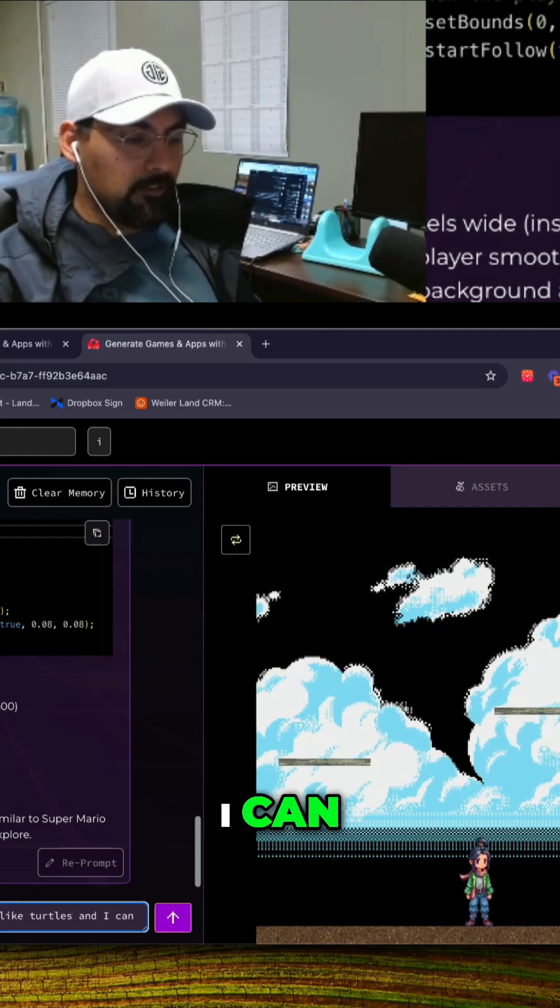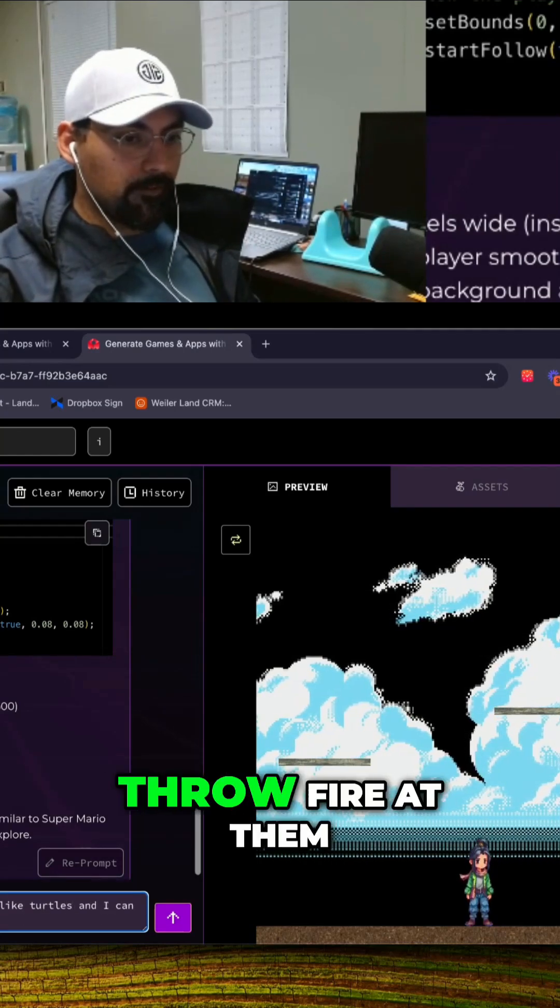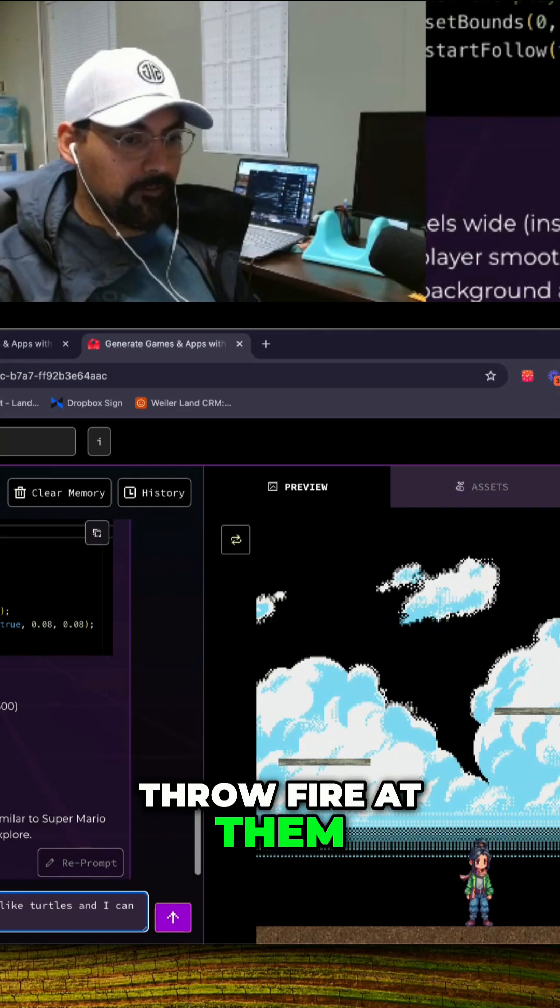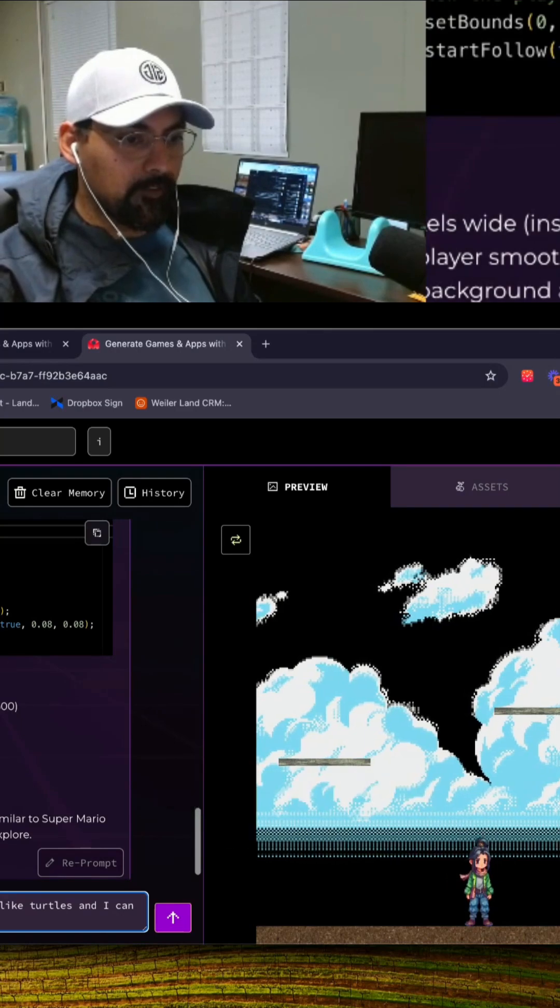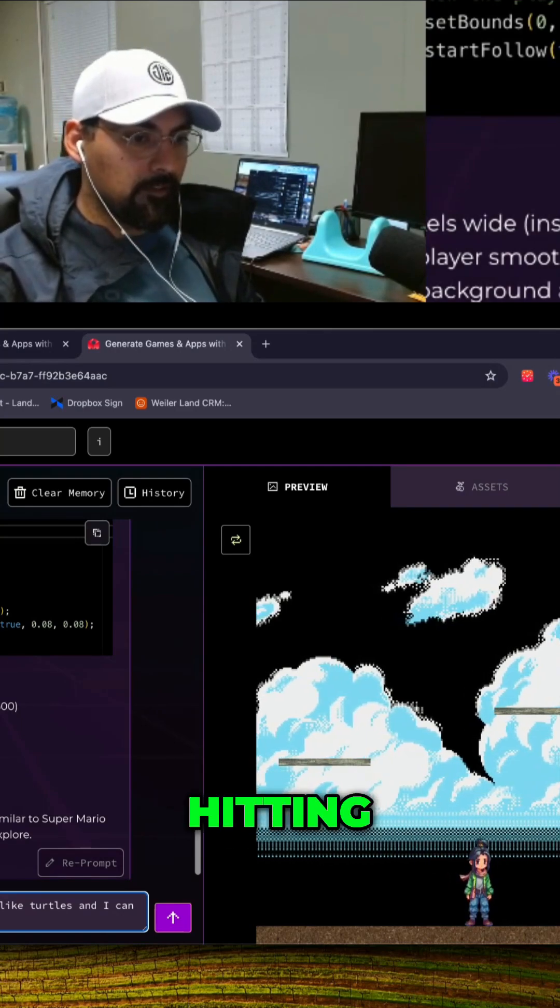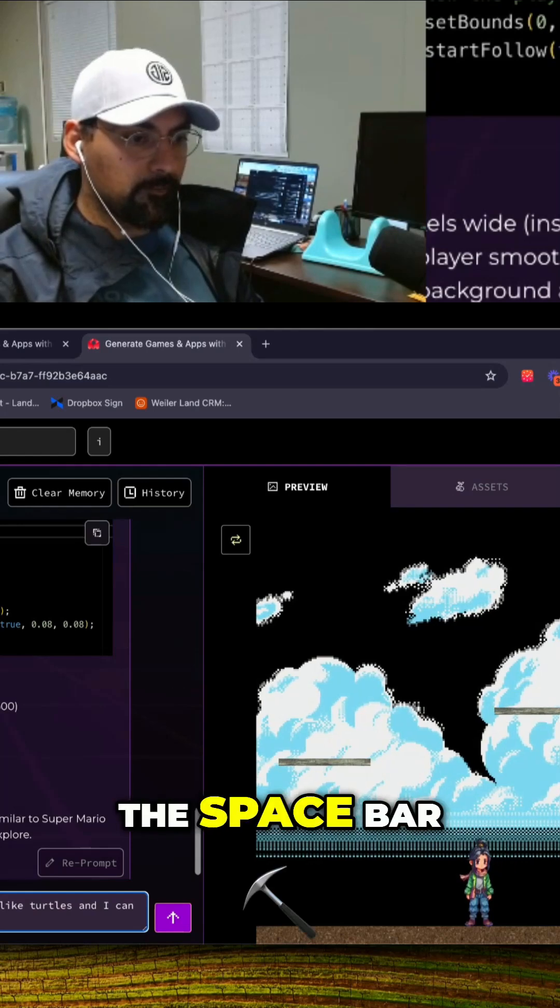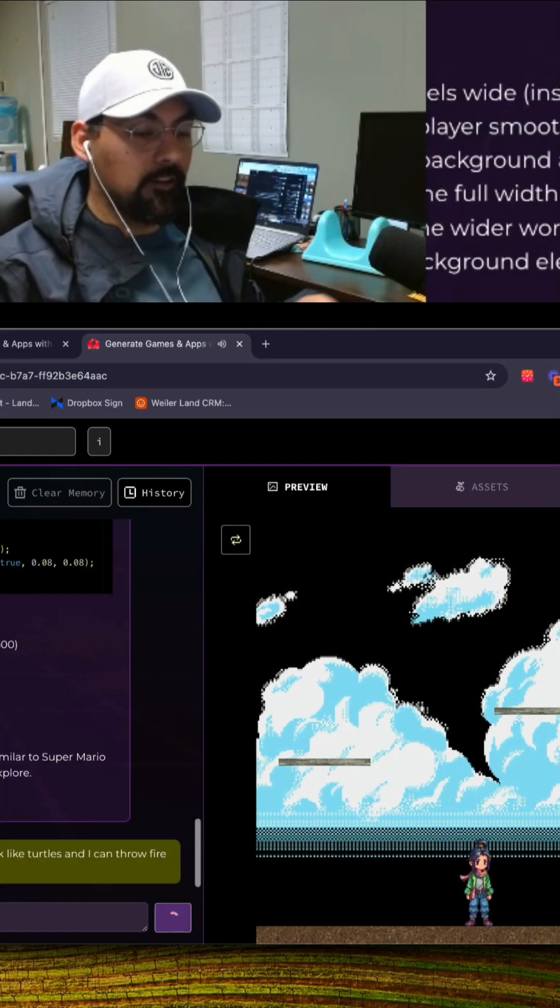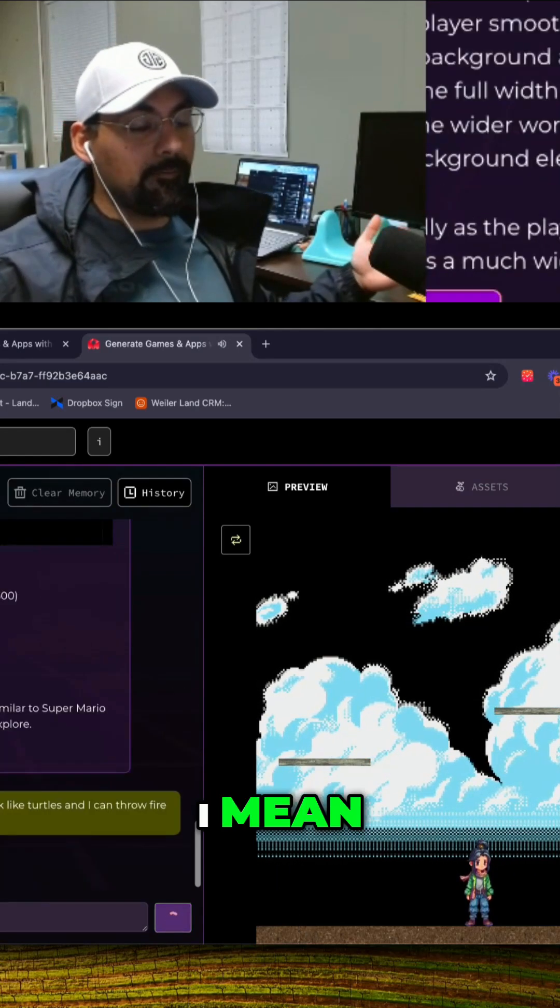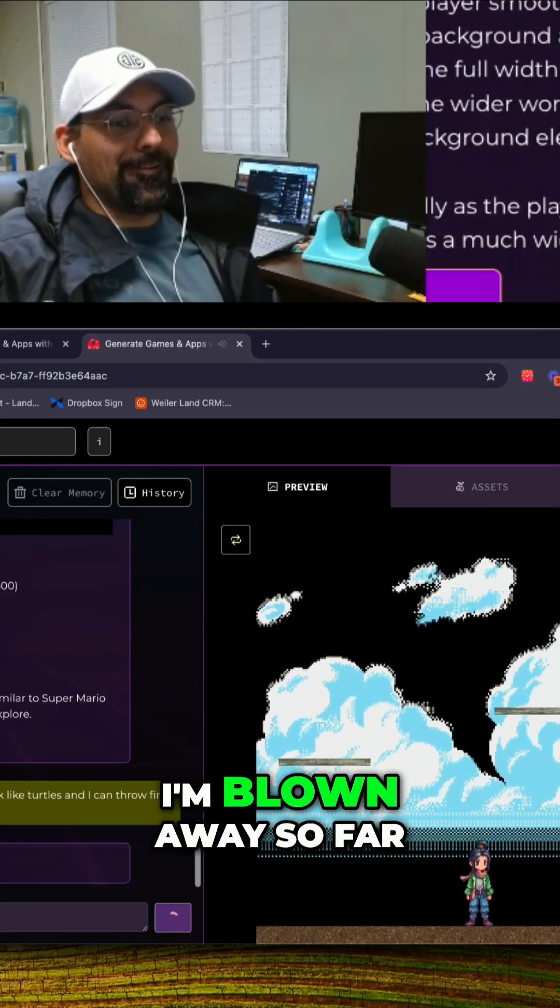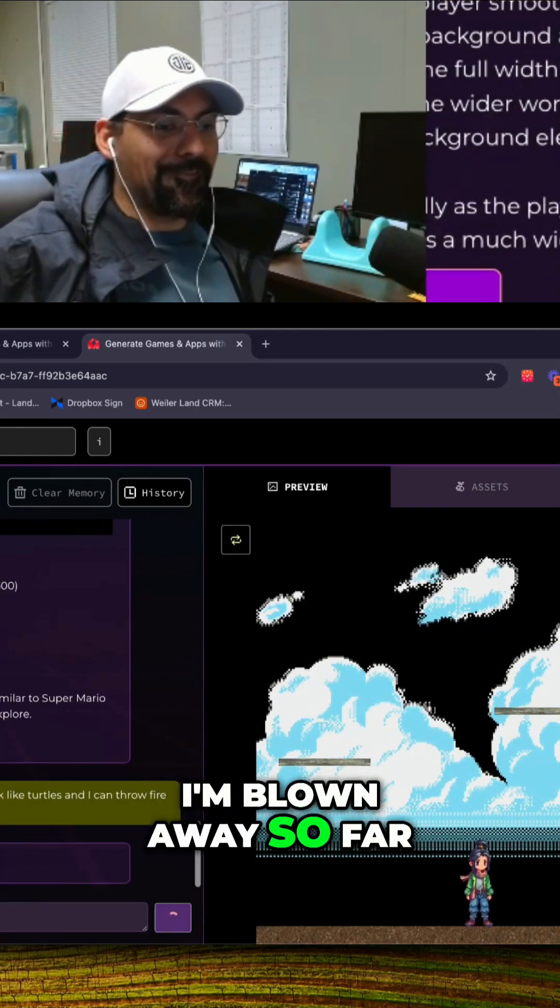I can throw fire at them by just hitting the space bar. I mean I'm blown away so far.